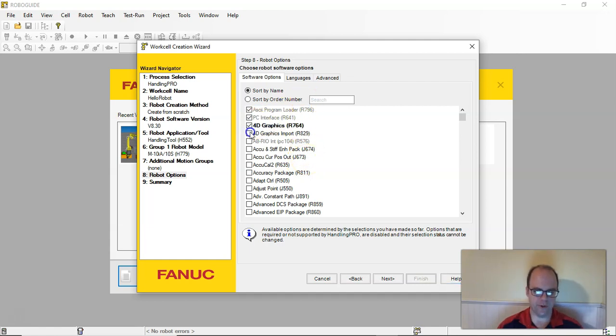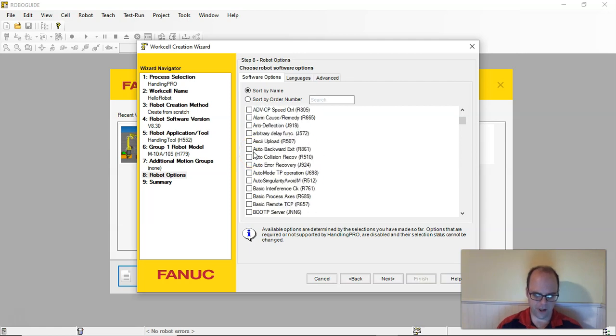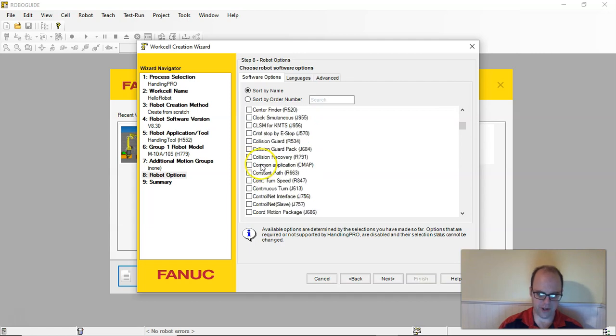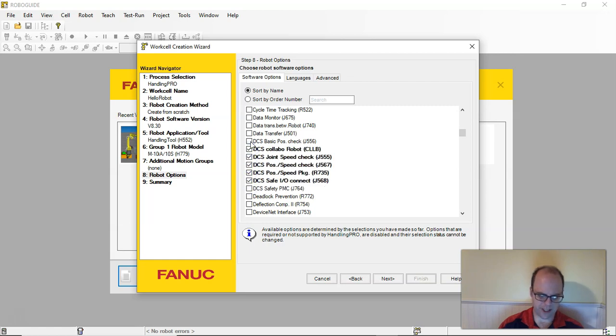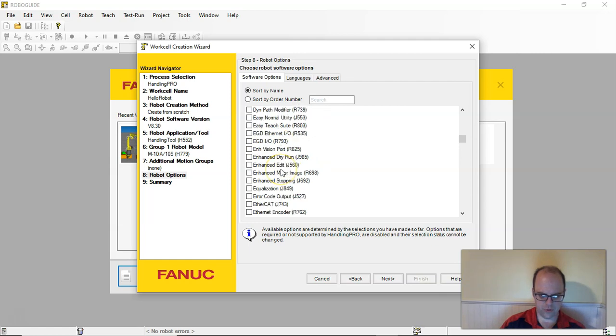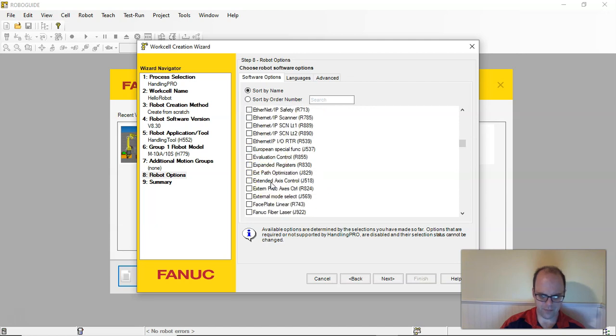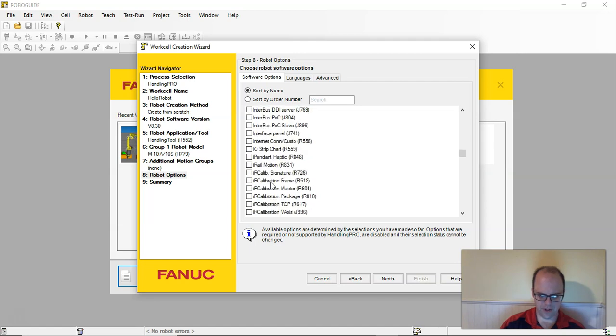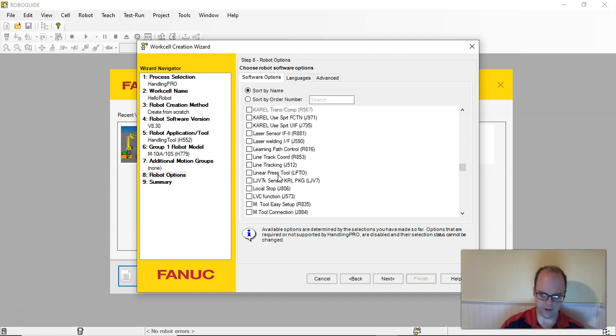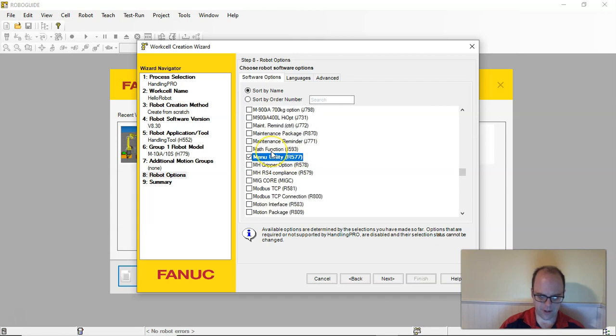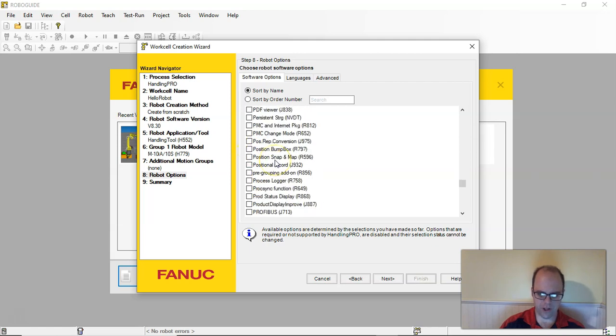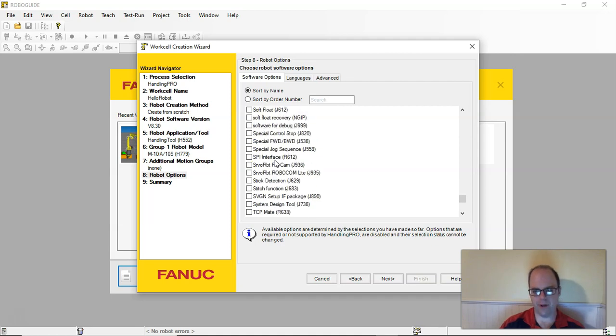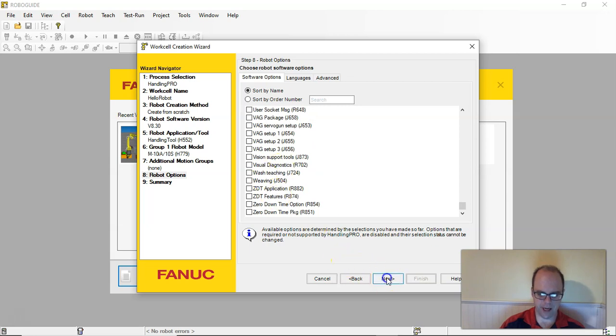But this is where you can put in all your options. This is where I usually screw up because I leave one out that's needed. I'll do the 4D graphics and just kind of start selecting some stuff. You can always go back. I'm gonna put in constant path because I think that's what I need. I usually will do DCS, that's dual check safety. I will do Ethernet IP adapter. Sometimes I'll do vision, sometimes I don't. But all these are add-ons that you can always install later.